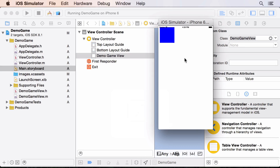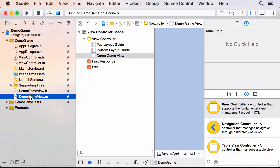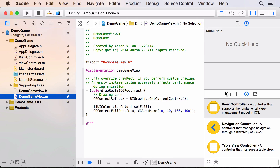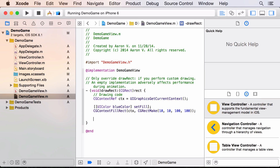And there we see our DemoGameView drawing a blue rectangle. Let's add one more shape. I want a nice green color — I could use `[UIColor greenColor]`, but I want a different shade, so let me show how to choose any color you want.